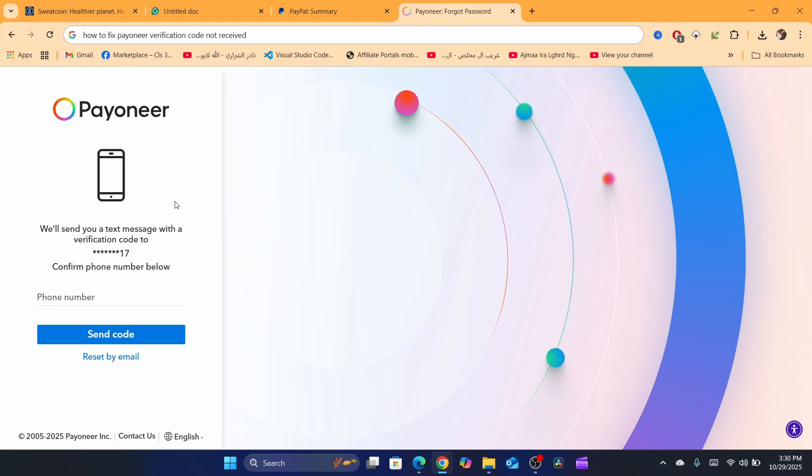It takes a long time, for example sometimes it takes two hours. I close the page, I close everything, and then all of a sudden Payoneer sends the verification code. Now I'm going to be showing you the reasons why this happens first, and I will show you how to fix it.